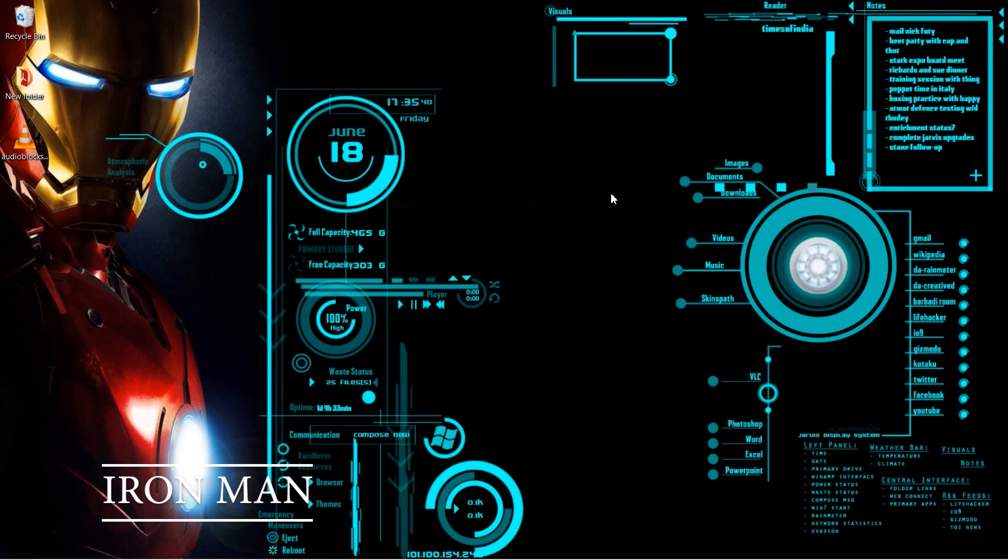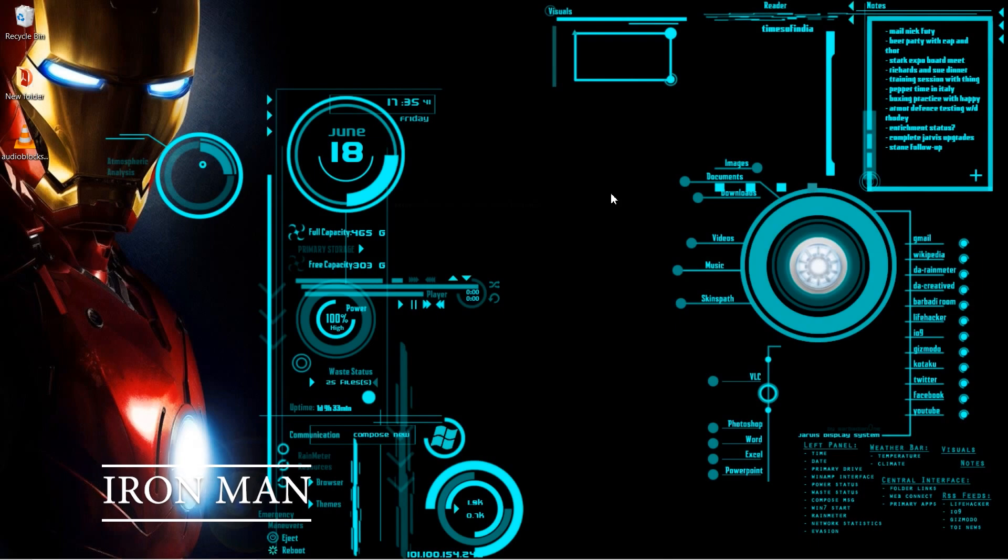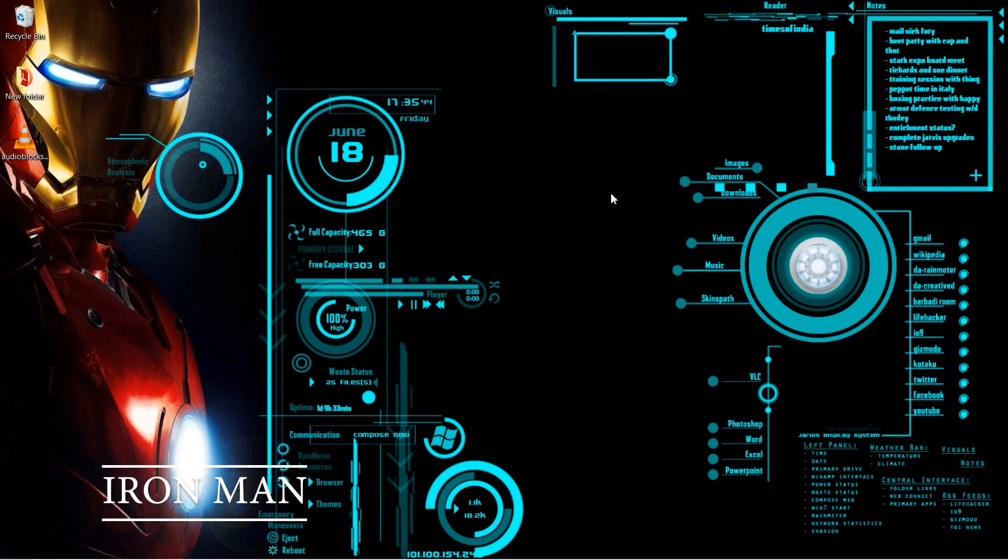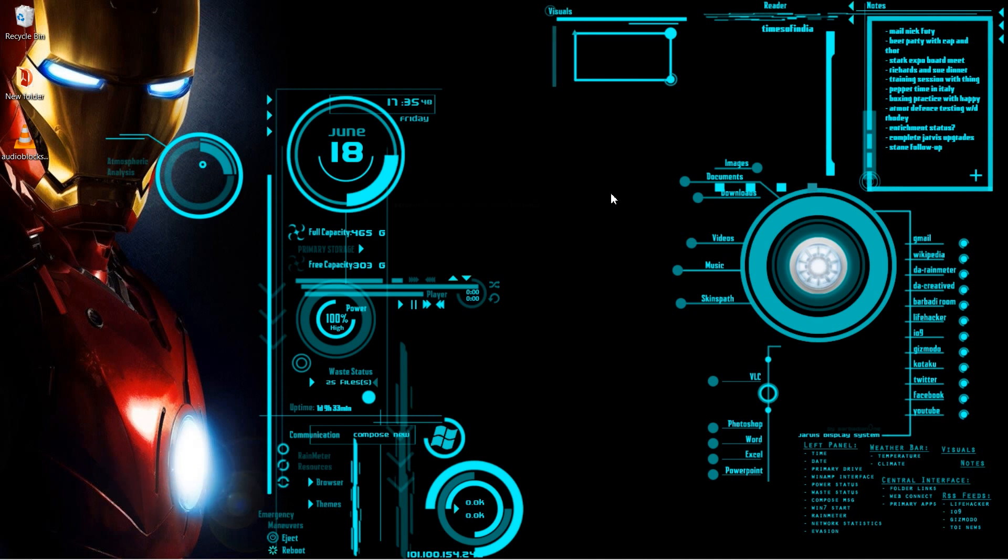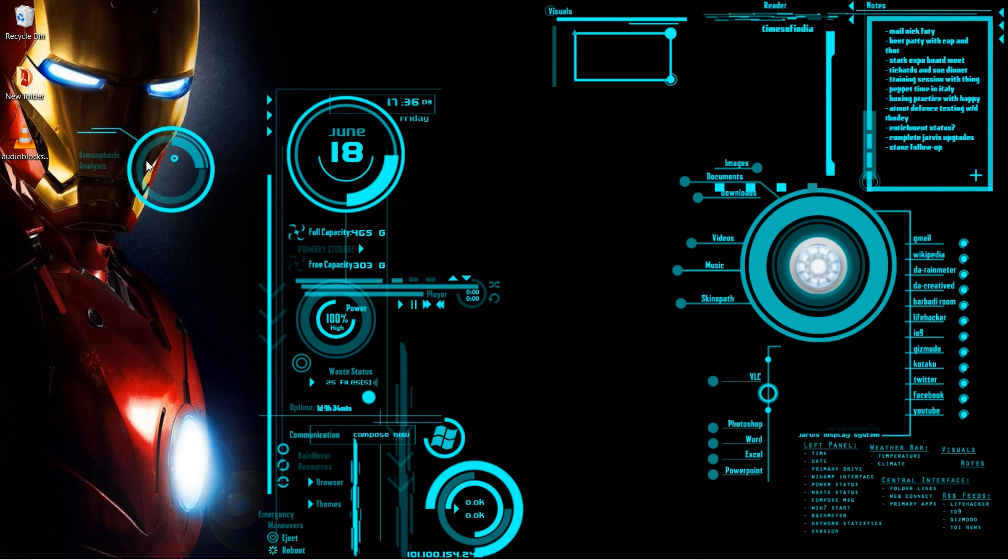Now for the Iron Man fans out there, this one is just for you. Now the Iron Man Jarvis Rainmeter skin is meant to give you the feel of being inside the Iron Man suit itself, where you get your own Jarvis powered computer. Now it's a little tricky to kind of get everything set up and move it all around. But as you can see, the interface is pretty involved. I've got everything set to just be completely draggable.